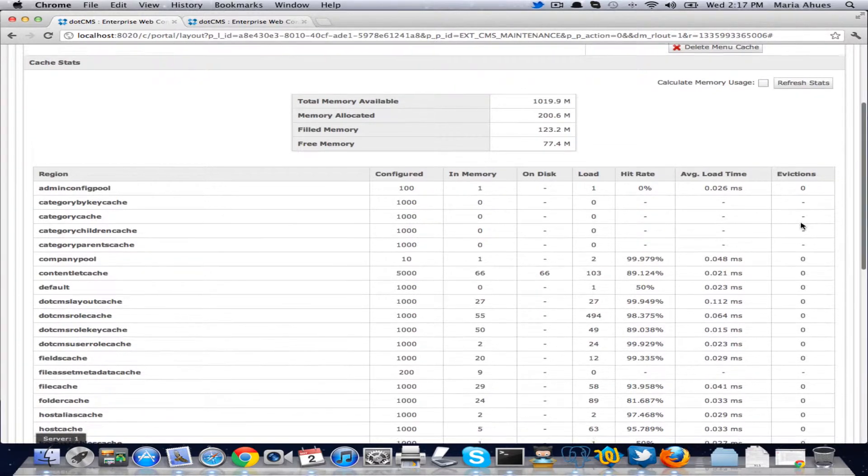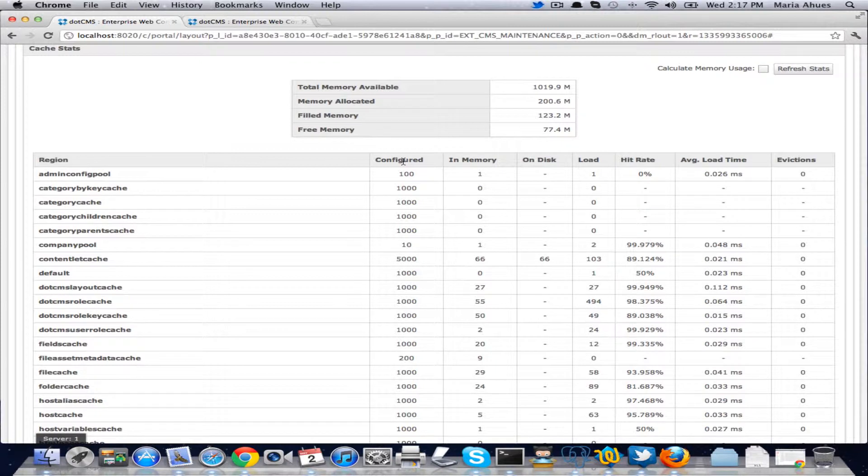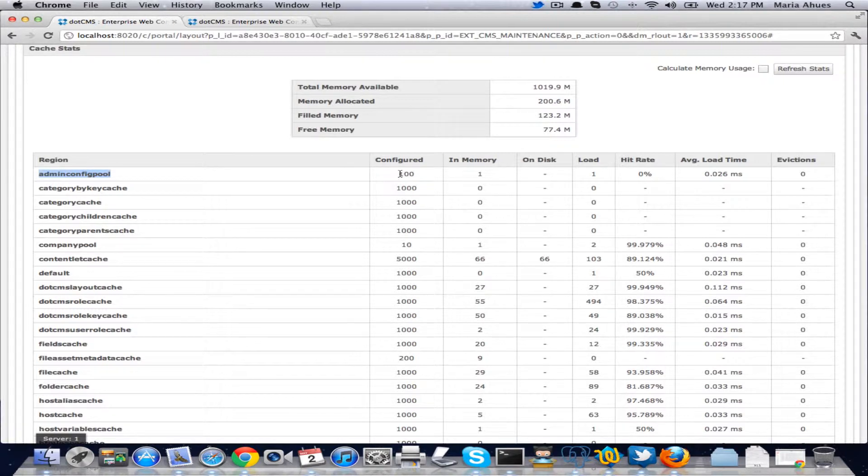Let me show you what they mean. Here we have configured. Configured is the number of objects that we can store in memory for each of these regions. So the admin config pool here, we have it configured to hold up to 100 objects in memory.